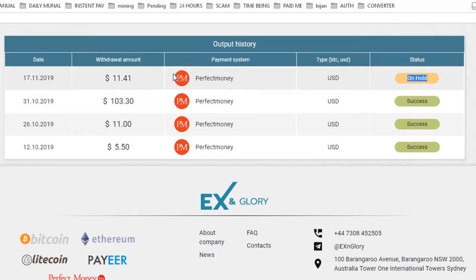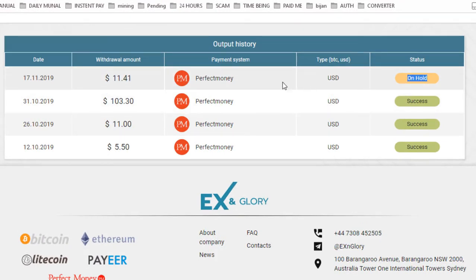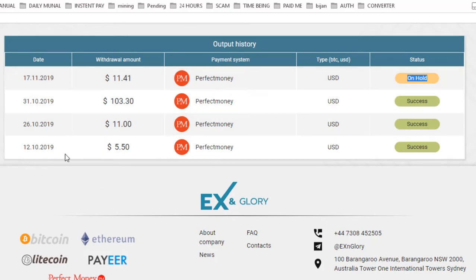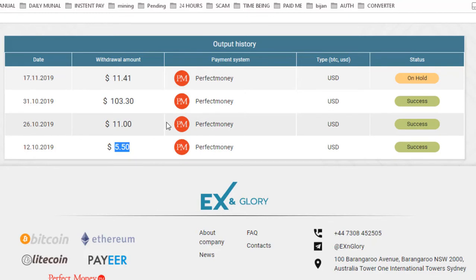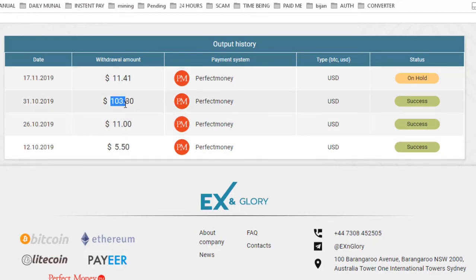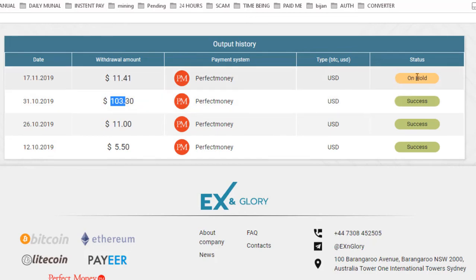I will resume again when this amount credit my account. You can see here I successfully withdrawn from this website $5 successfully, again $11 successfully, and again $103 successfully from this website. So I'm waiting for this withdraw. I will resume again when this amount credit my Perfect Money wallet.